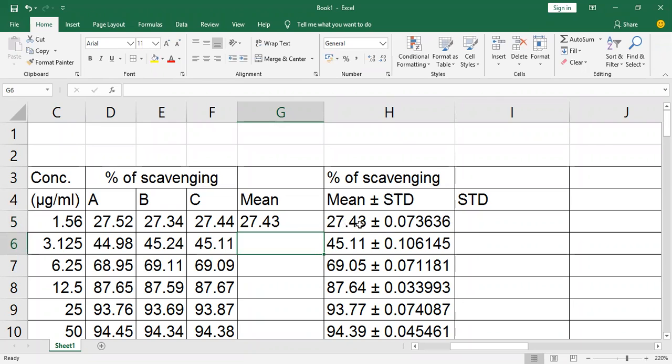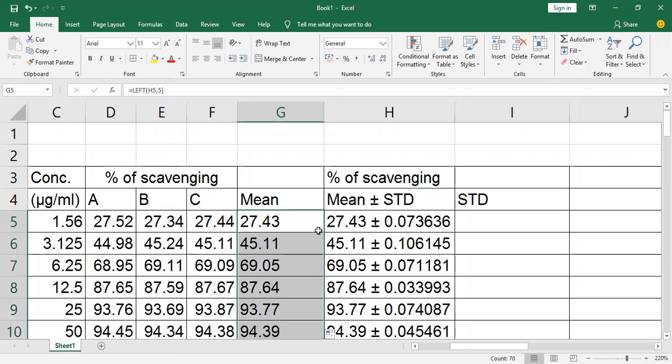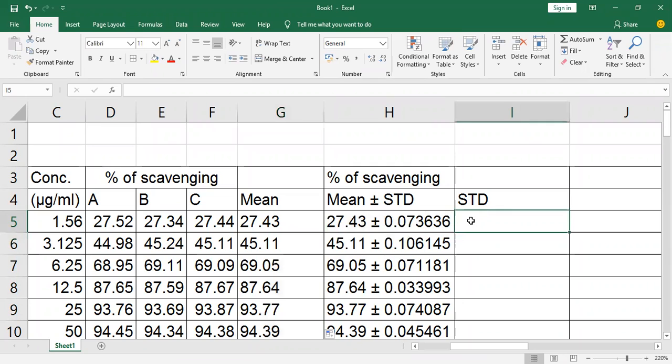27.43, the mean, has been separated here. Fill down this column and you will find all the means separated. I am going to separate the standard deviation in the same manner.